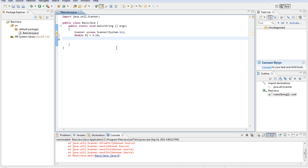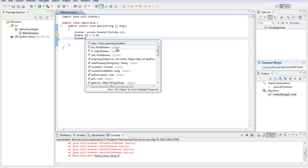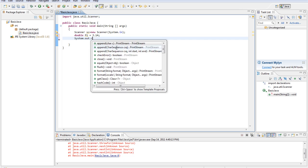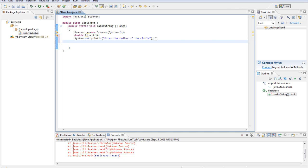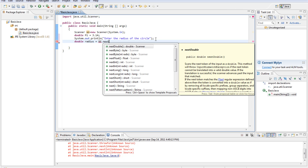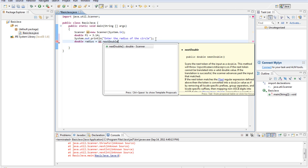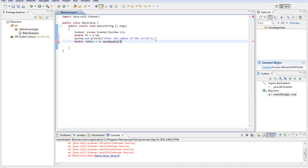Then what we're going to do is read the radius of the circle. So we're going to do system.out.println enter the radius of the circle. And then we're going to do double radius equals sc.nextdouble. So we stored that.